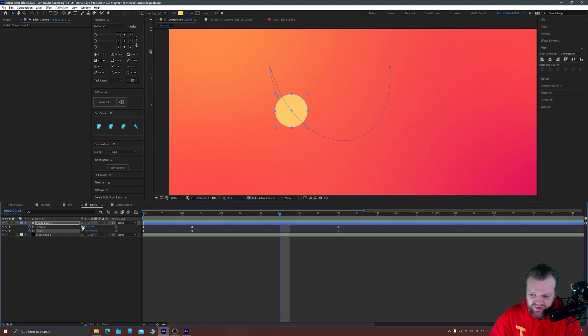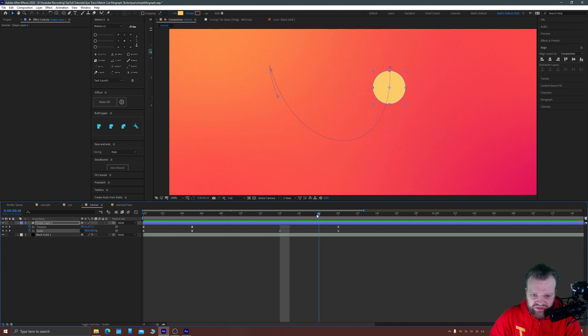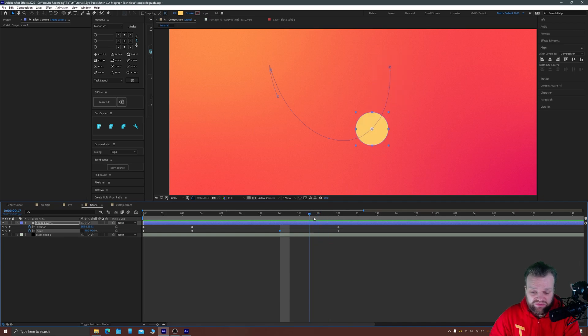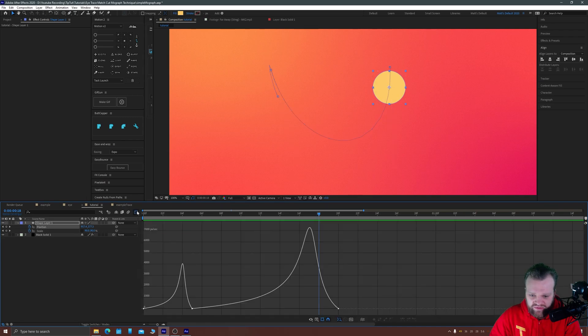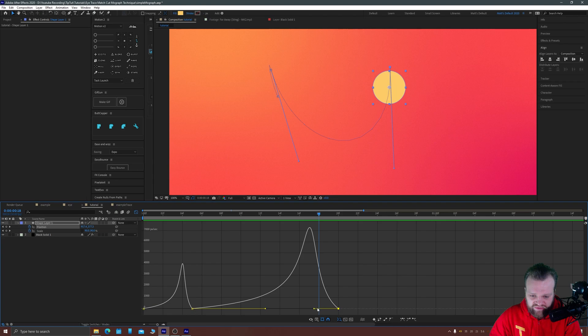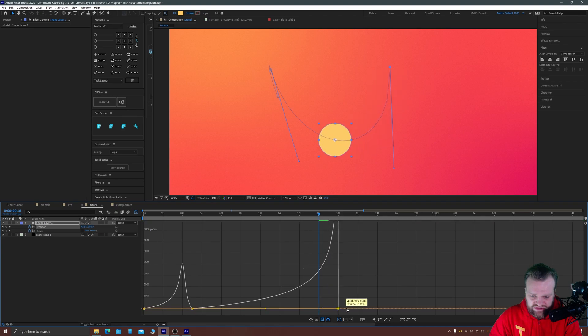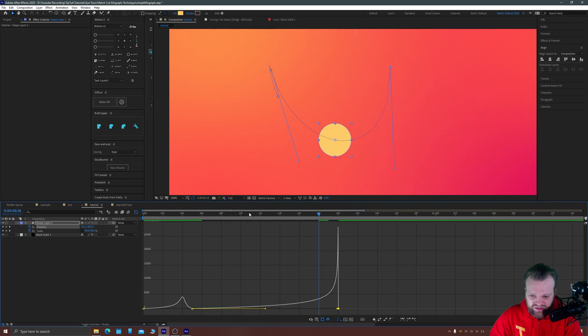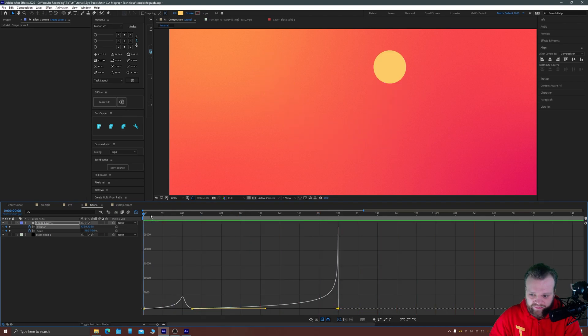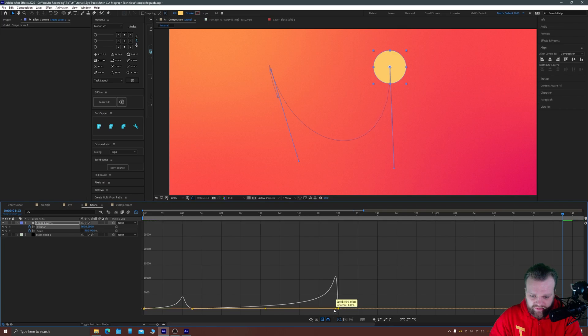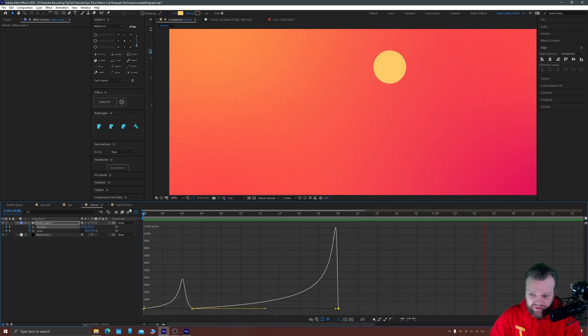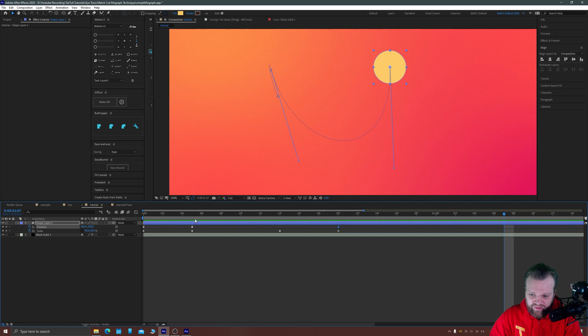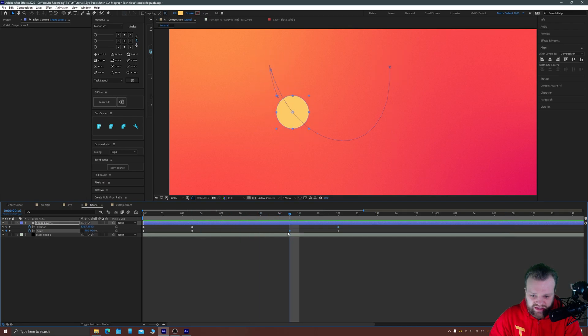We now want here this movement to kind of match that and then we've got that nice whipping into it motion, backing off and then whipping through. So that's a nice bit of motion there. Let's add some scale to that whilst we're at it.